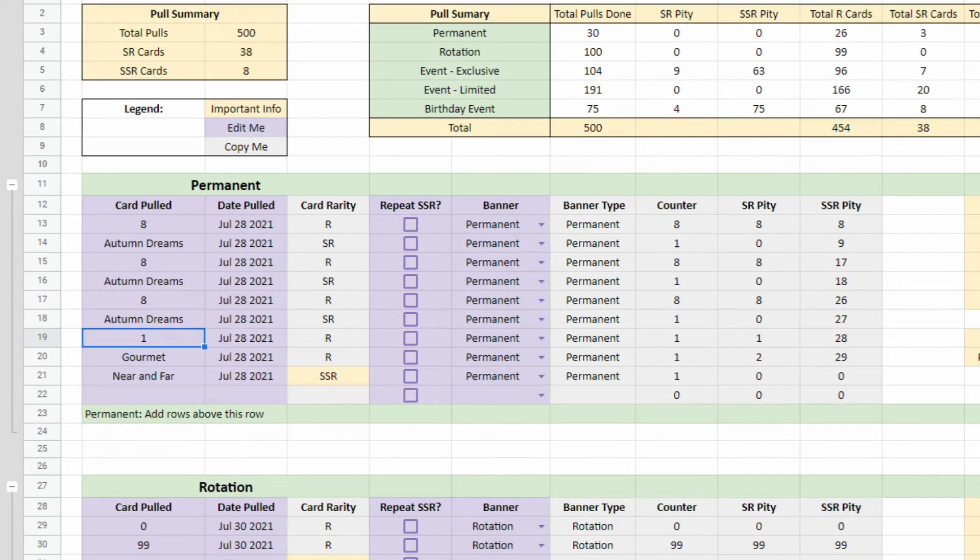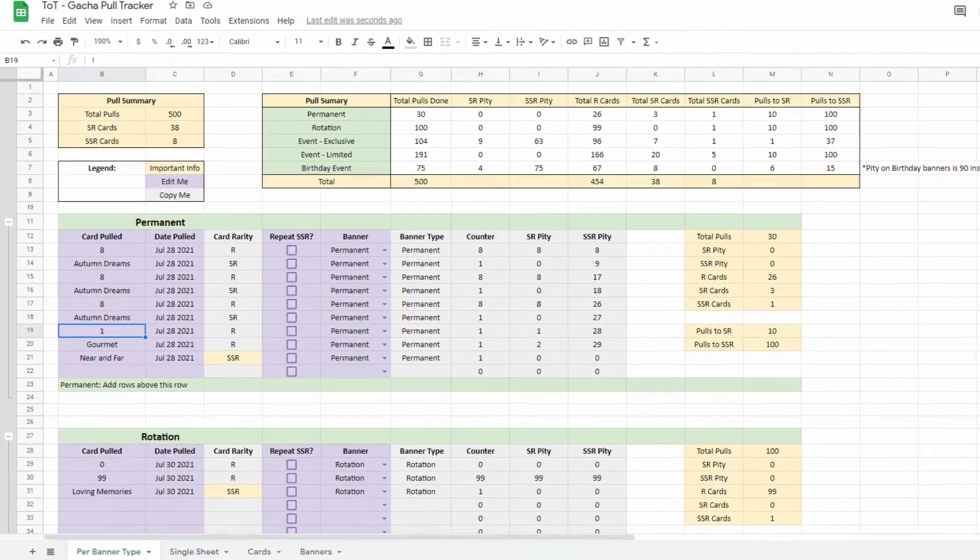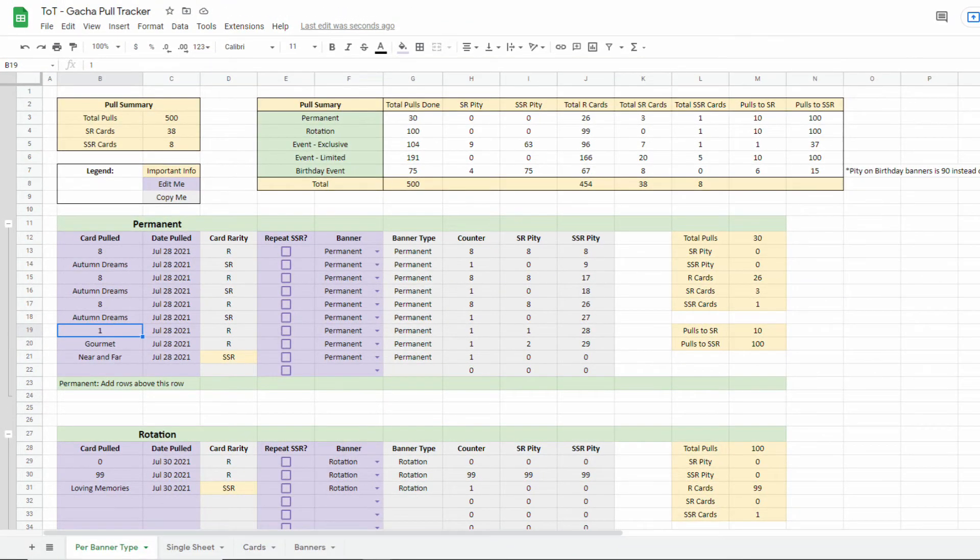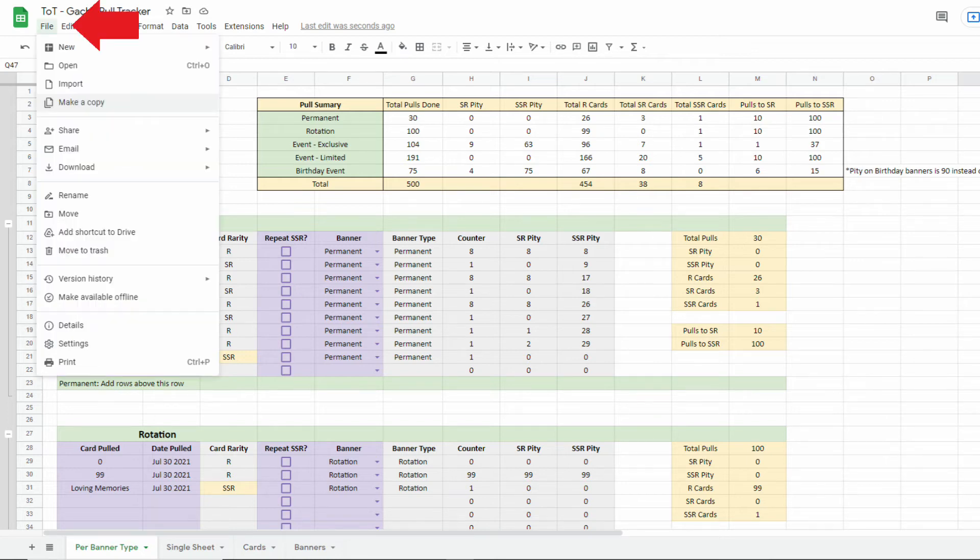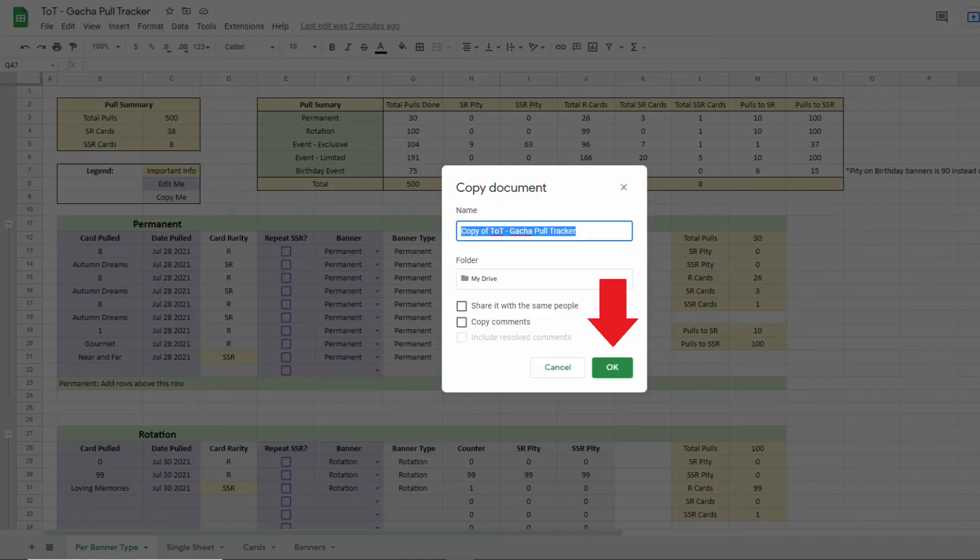So, now that you know what things are for, how do you use the sheet and start tracking your pulls? First, you create a copy of the sheet. This will let you create your own private copy that you can freely edit. Click on File, make a copy, and then OK.